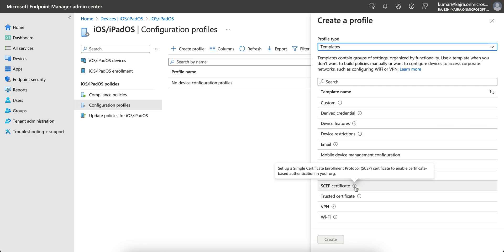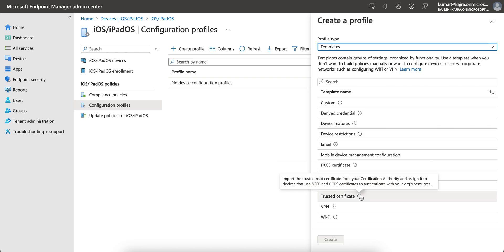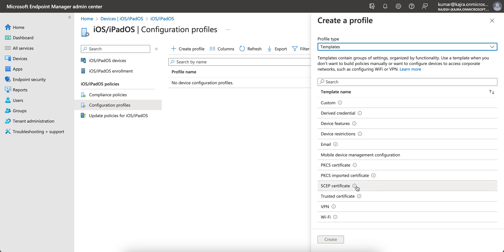We are talking about the SCEP certificate, which is Simple Certificate Enrollment Protocol. This is actually a protocol which enables certificate-based authentication for your organization. We will import the trusted root certificate from the CA and assign it to the devices that use the SCEP protocol.